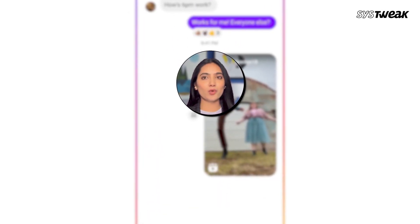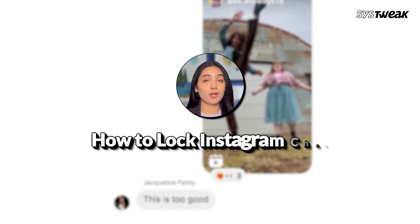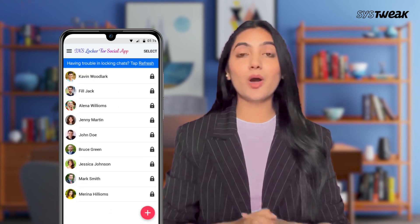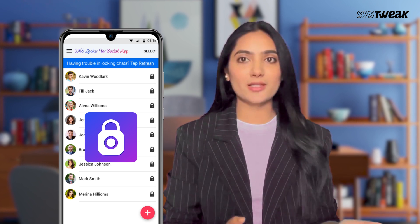Hey everyone! Has anyone ever taken your phone and started looking through your Instagram chats without asking? We all have those private conversations we want to keep safe, right? Therefore, in today's video I'm going to show you how to lock your Instagram chats so only you can access them. It's super simple and will help keep your messages private. So let's get started.